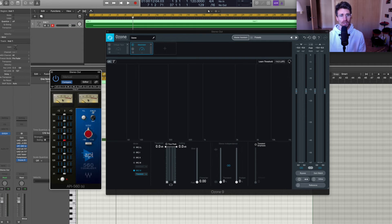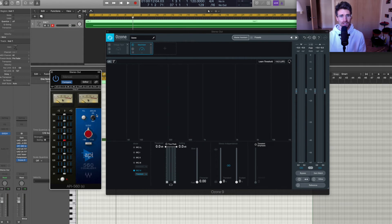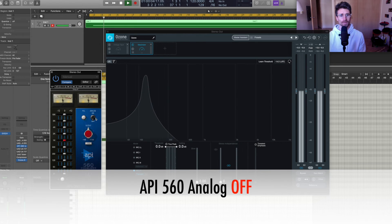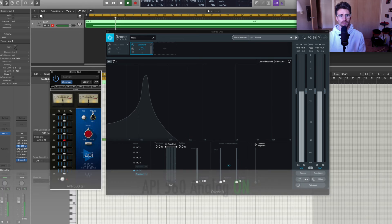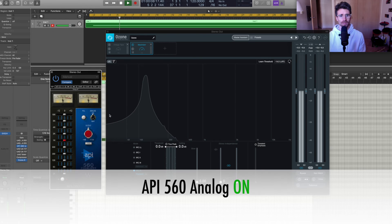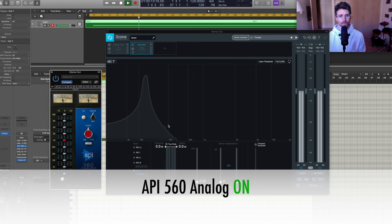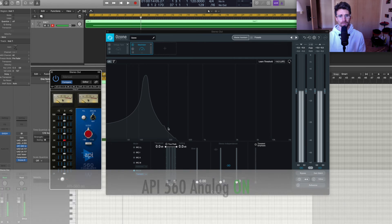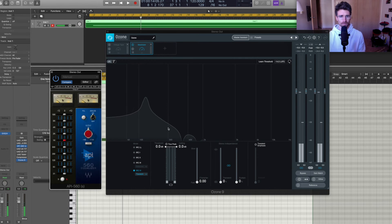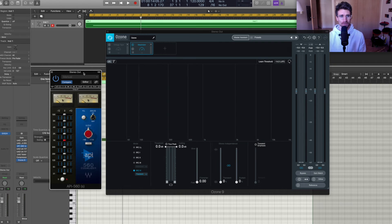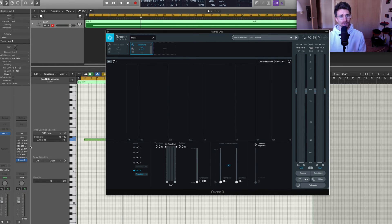First, I'm going to start with it off and then switch to analog on. So yeah, there's like a tiny little bump of some harmonics being applied there. Let's turn that off.